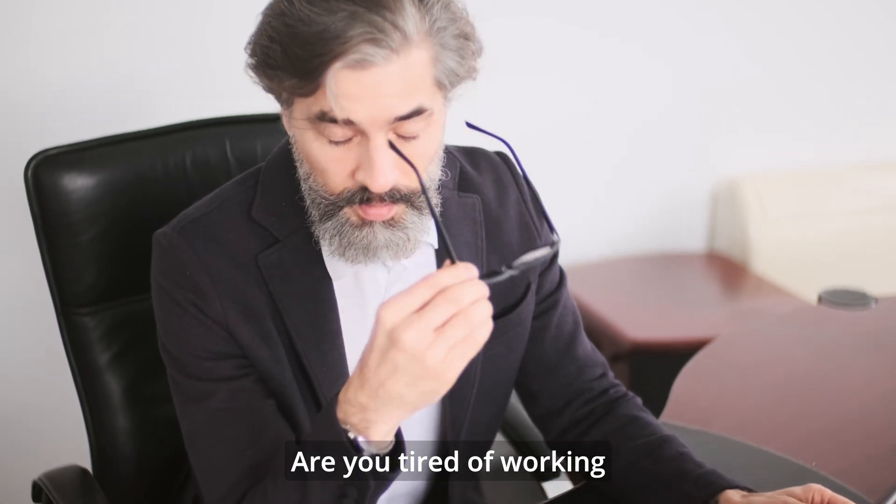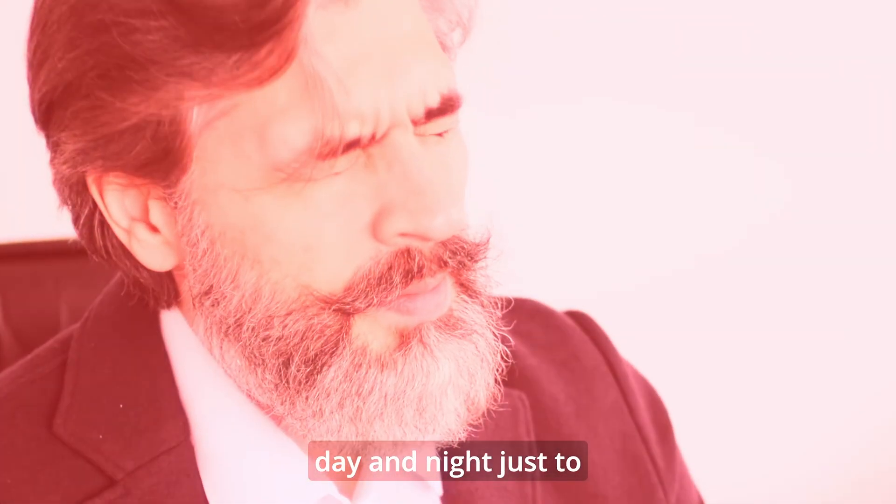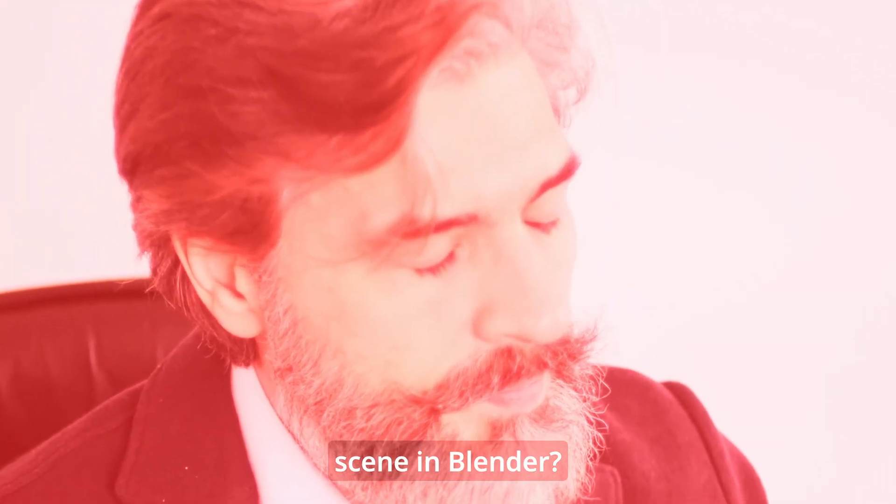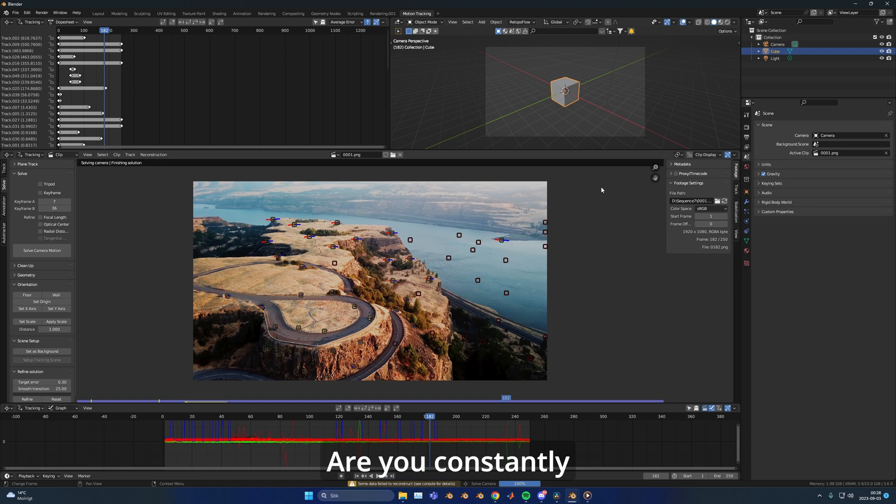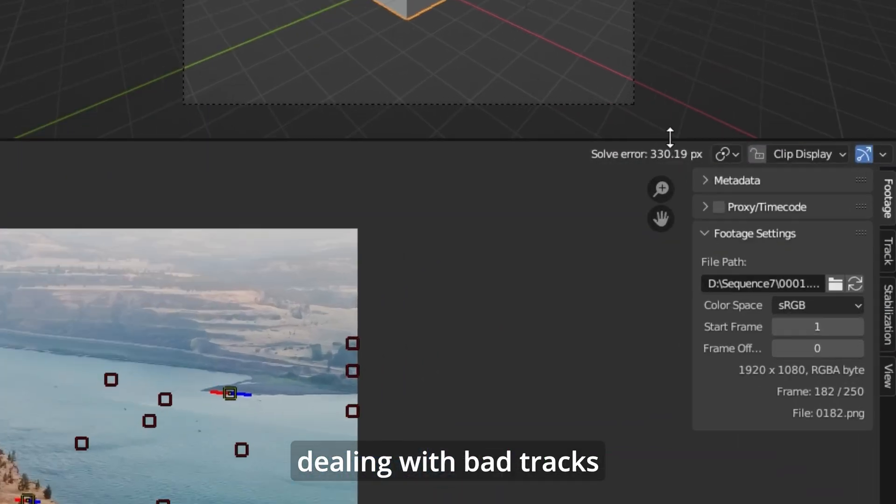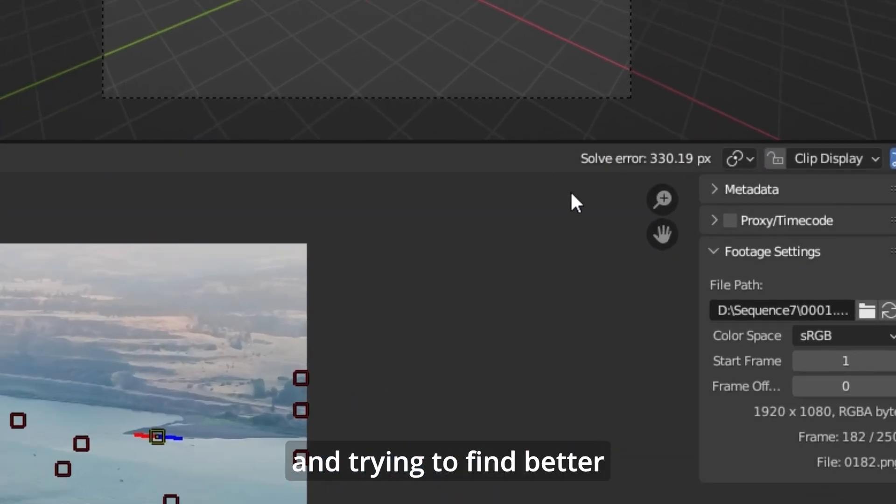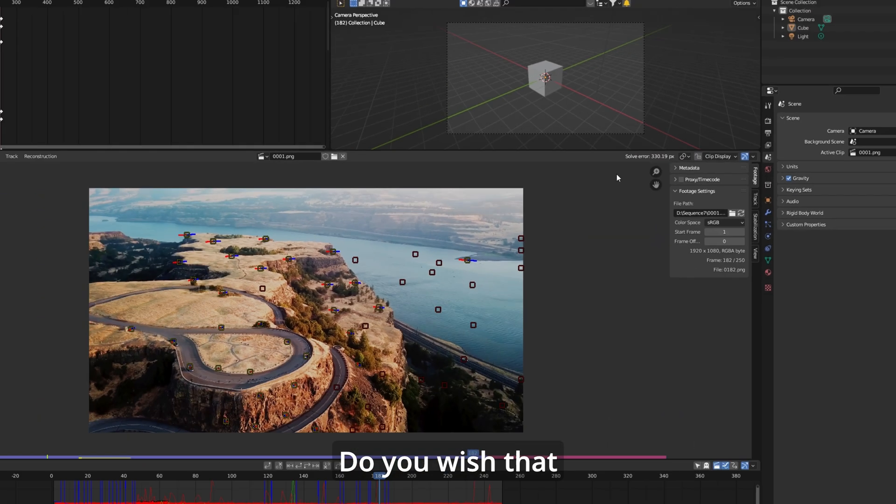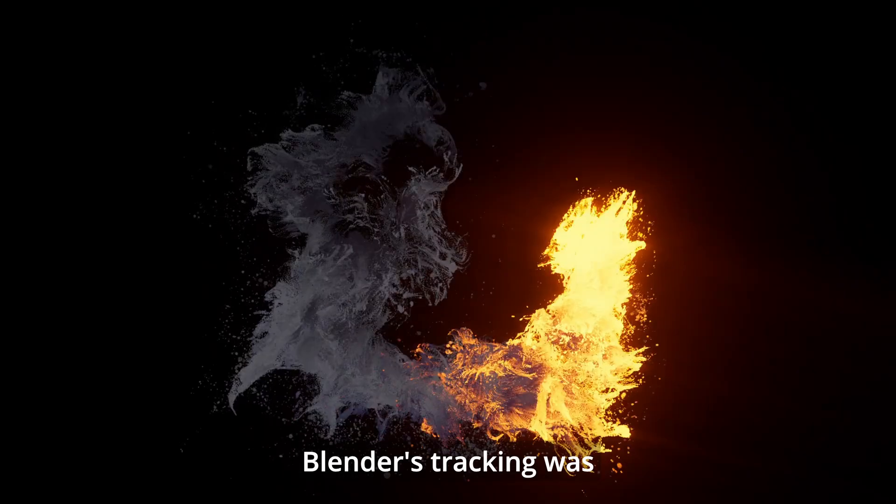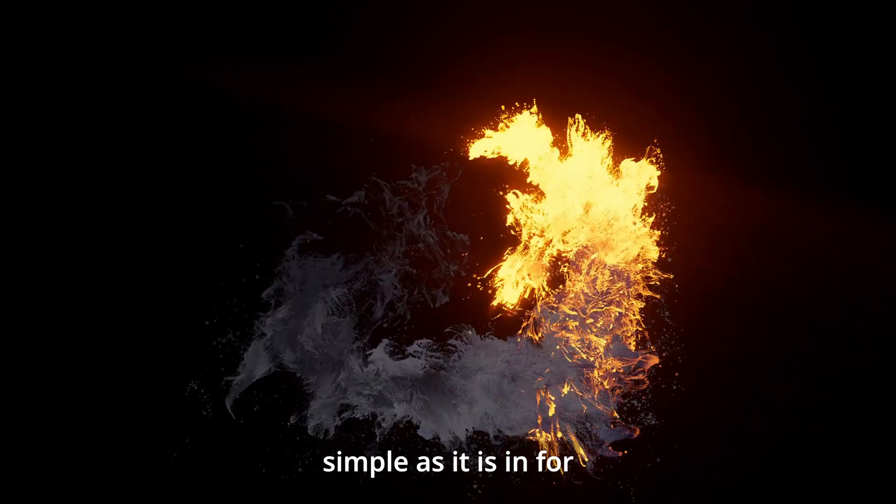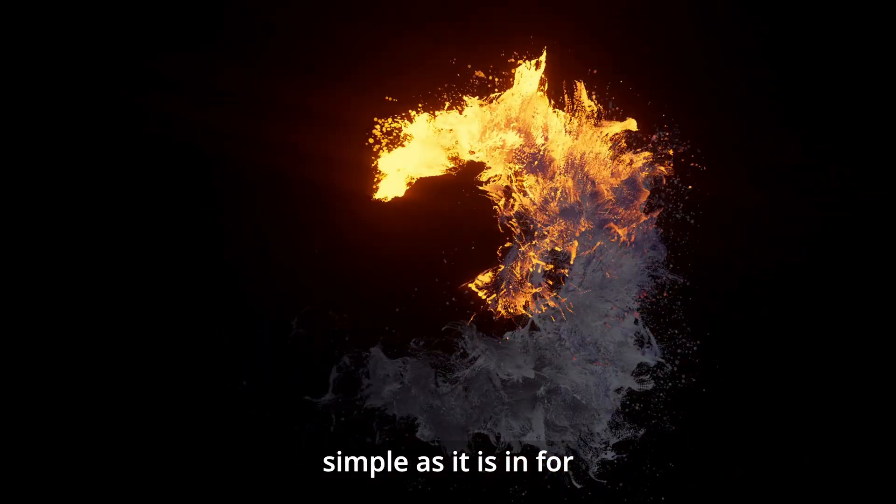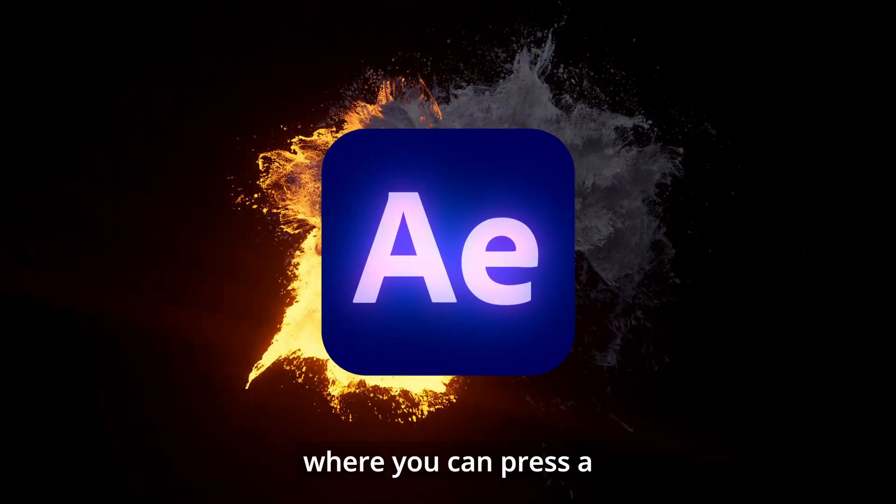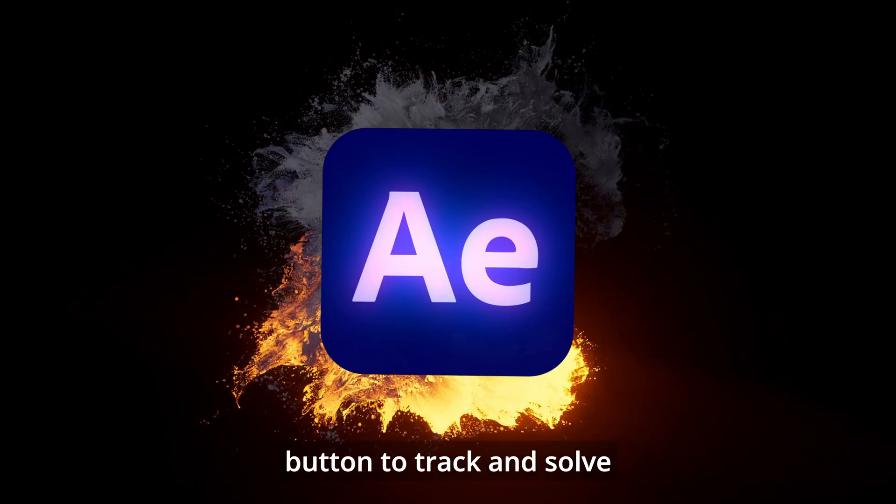Are you tired of working day and night just to camera track a scene in Blender? Are you constantly dealing with bad tracks and trying to find better alternatives? Do you wish that Blender's tracking was as simple as it is in After Effects where you can press a button to track and solve a whole scene?